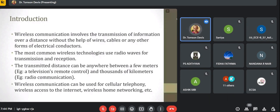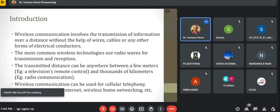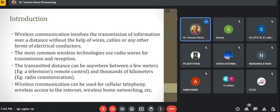If we are transmitting an RF signal using satellite communication, based on radio communication, we can achieve thousands of kilometers — for example, we can transmit our signal to America or to the other side of the globe. Wireless communication can be used for cellular telephony, wireless access of the internet, and wireless home networking, among others.